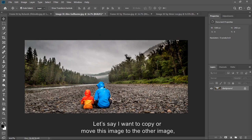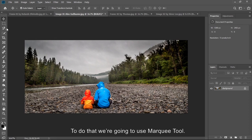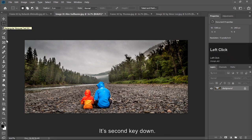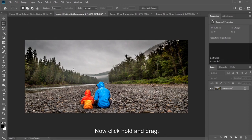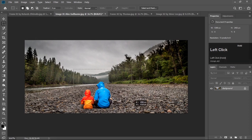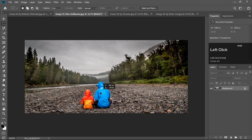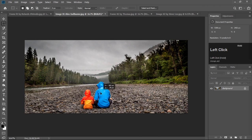To do that we are going to use marquee tool. It's second key down. Now click, hold and drag. I want to copy this part. You can move the selection. I am set on the marquee tool and I can just move that selection.